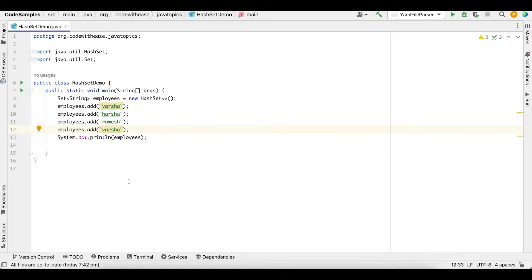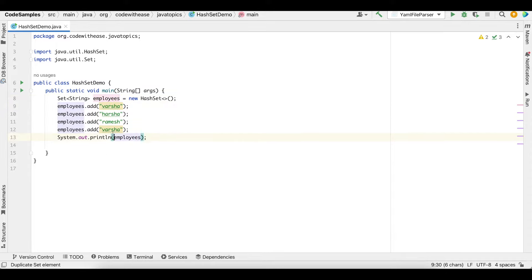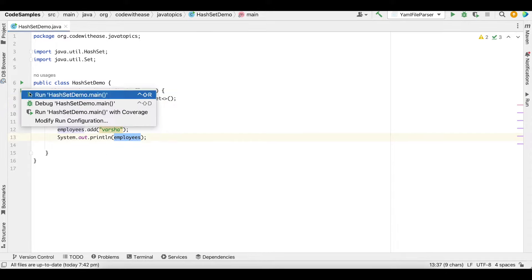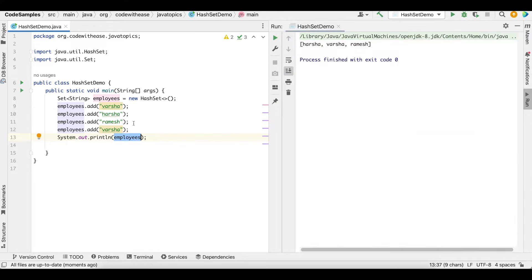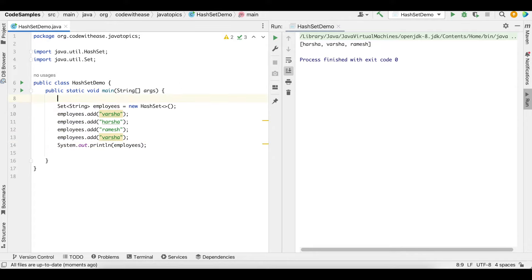Let's go into the IDE to find that out. To find a set of employees, we are going to add all the employee data into it. Notice that I have added the employee Varsha twice. Now let's try to print the set — we can see that although we had added Varsha twice, we only get the unique elements. There are three employees.